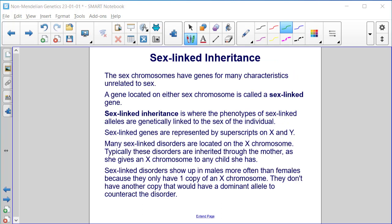Sex-linked inheritance. The sex chromosomes have genes for many characteristics unrelated to sex. A gene located on either sex chromosome is called a sex-linked gene. Sex-linked inheritance is where the phenotypes of sex-linked alleles are genetically linked to the sex of the individual. Sex-linked genes are represented by superscripts on X and Y. Many sex-linked disorders are located on the X chromosome. Typically, these disorders are inherited through the mother, as she gives an X chromosome to any child she has. Sex-linked disorders show up in males more often than females because males only have one copy of the X chromosome and don't have another copy with a dominant allele to counteract the disorder.